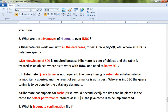Hi friends, in this video I'm going to talk about the advantages of Hibernate over JDBC. Hibernate can work well with all databases, for example Oracle and MySQL, whereas JDBC is database-specific.